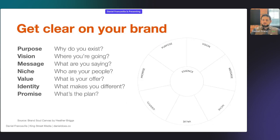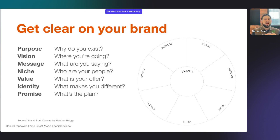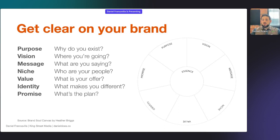This is an exercise you can do — one of my colleagues, Heather Briggs, created something called the Brand Soul Canvas. This one focuses around key questions: your purpose — why do you exist? Your vision — where are you going in the long term? Your message — what are you saying? Your niche — who are your people? You're not for everyone. Then your value — what is it that you offer? Your identity — what makes you different? And lastly, the promise — what's the plan, how do you deliver on all this? In the middle of this circle, you've got the essence, and everything else kind of drives into that.